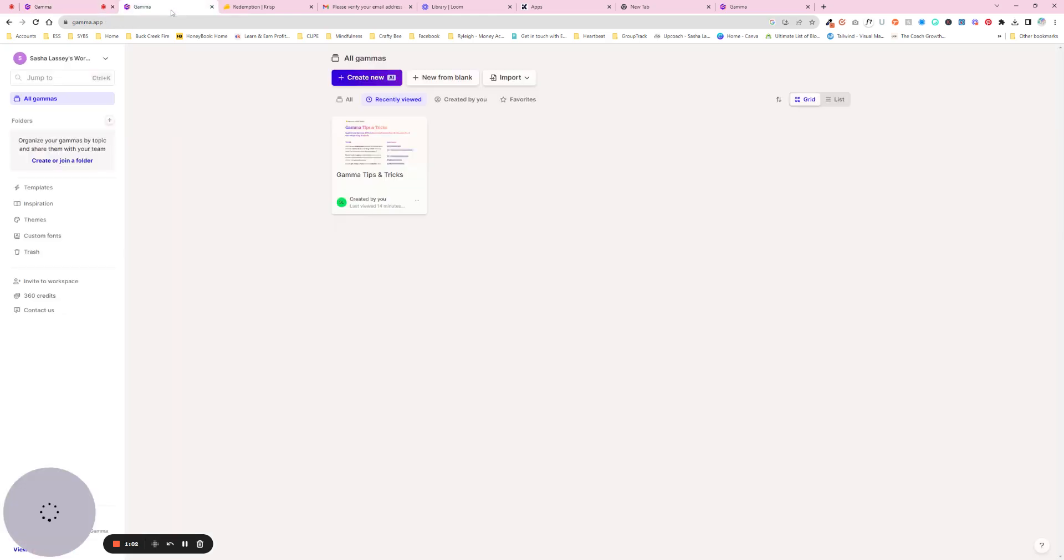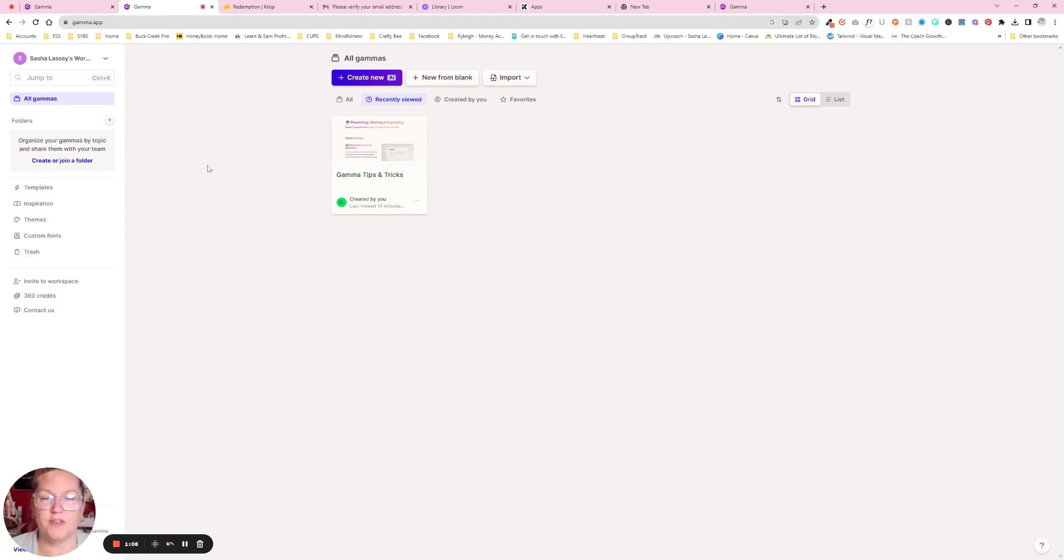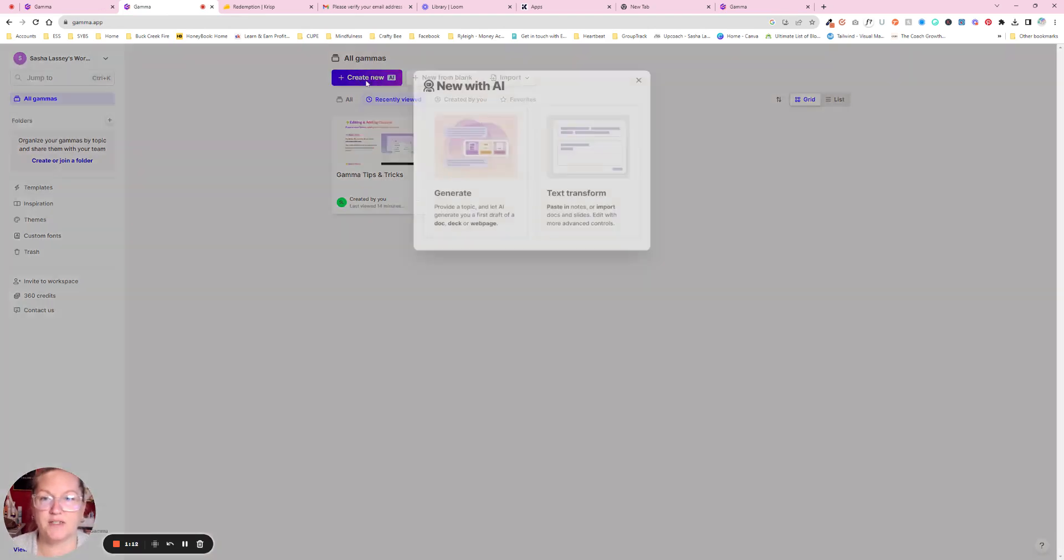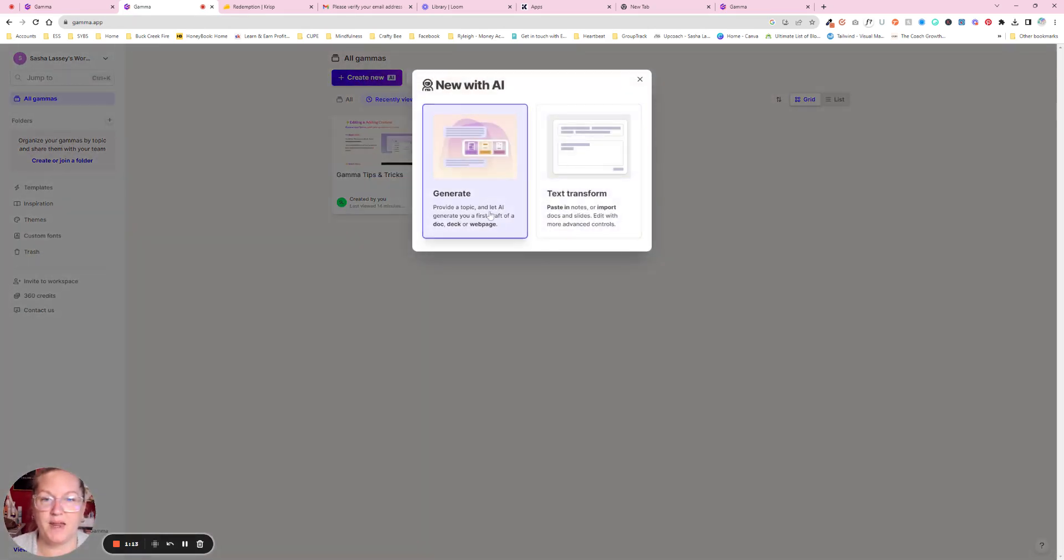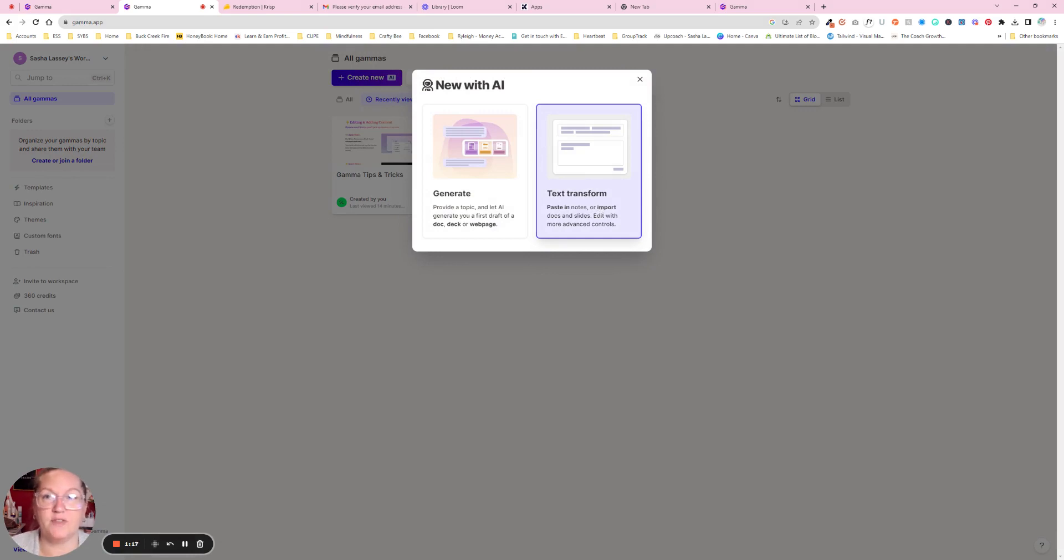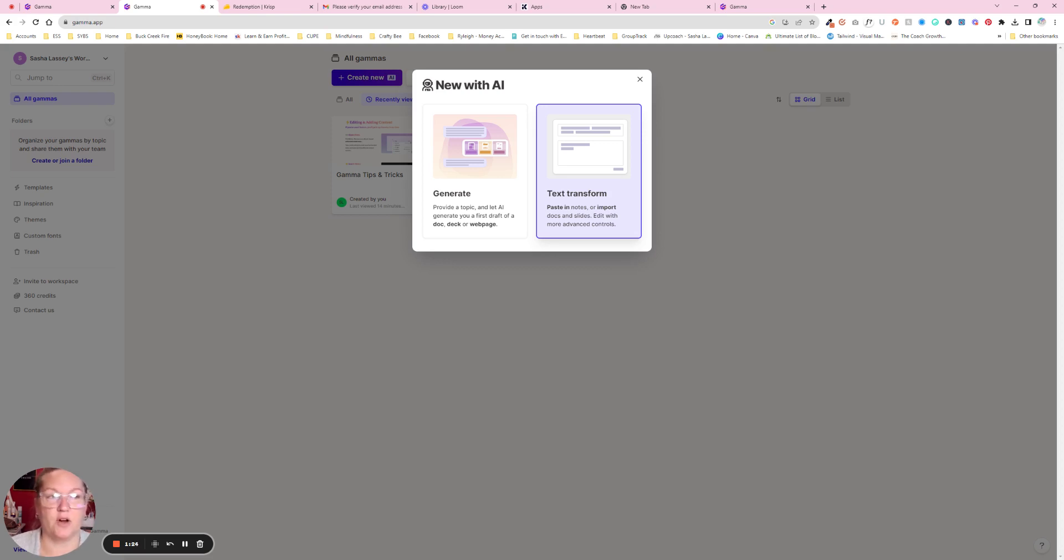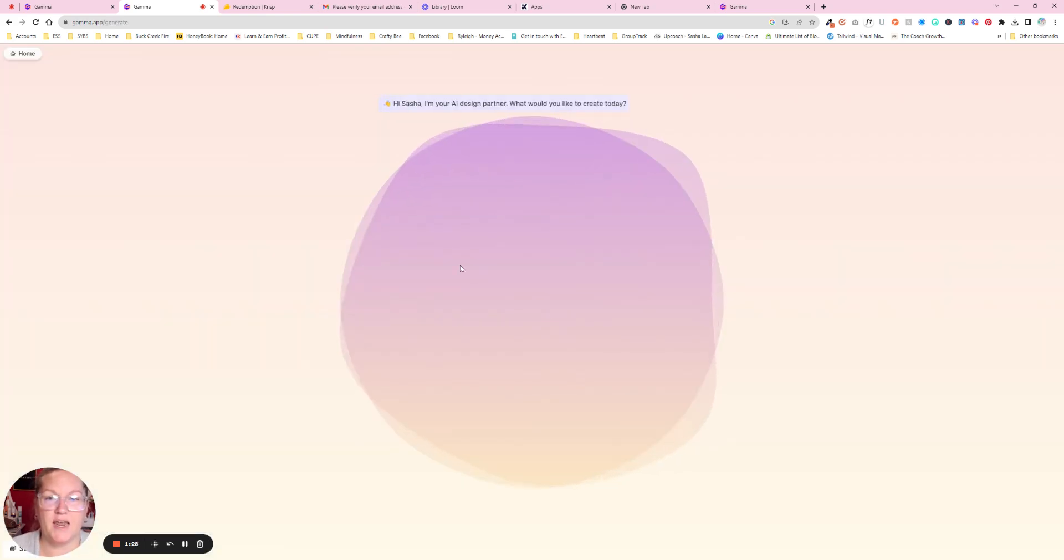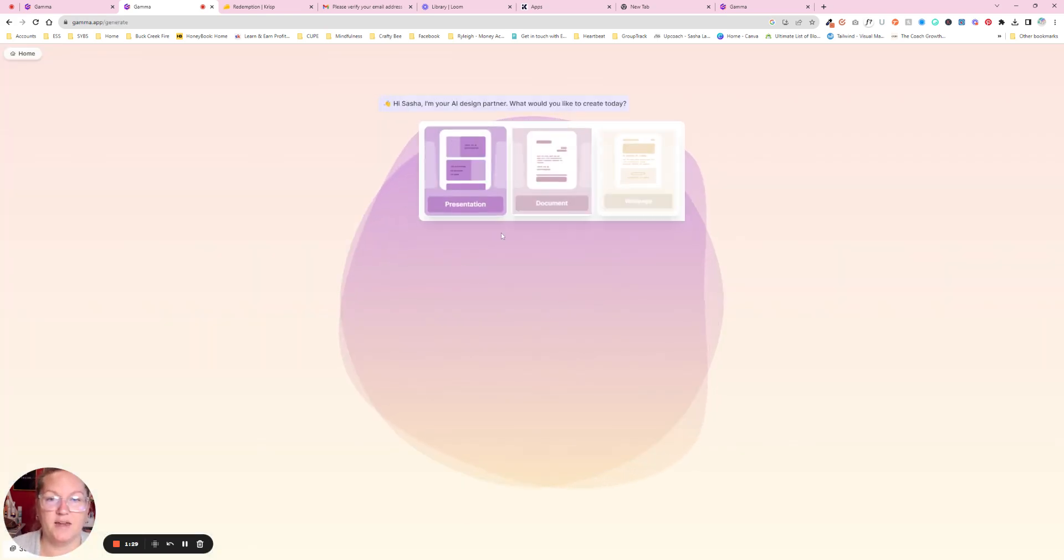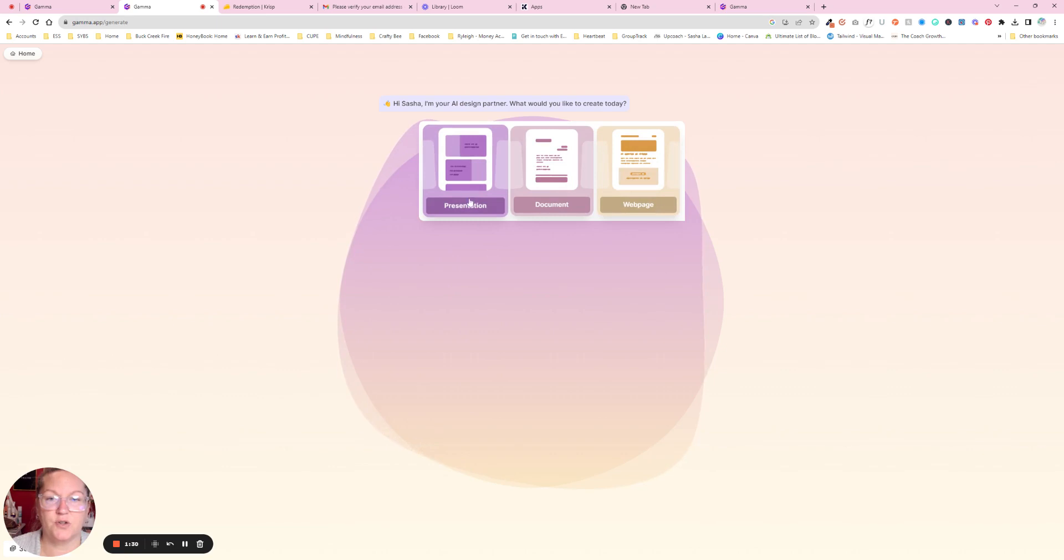When you do, you're going to have a dashboard just like this. You can either create new things or create them from AI. We're going to say create new from AI. If you had some text that you already knew you wanted to have, this would be great if you wanted to put your blog post and paste it in and then generate some kind of PDF or presentation with that. But we're just going to let AI go ahead and create it.